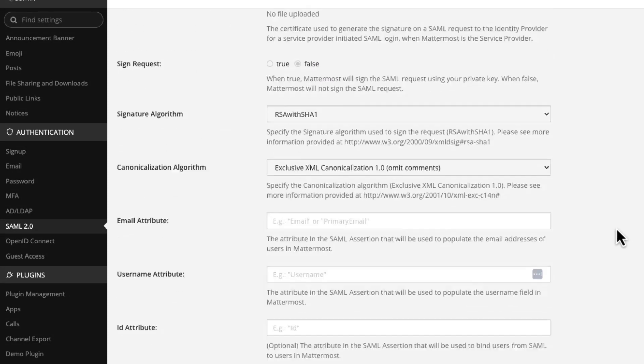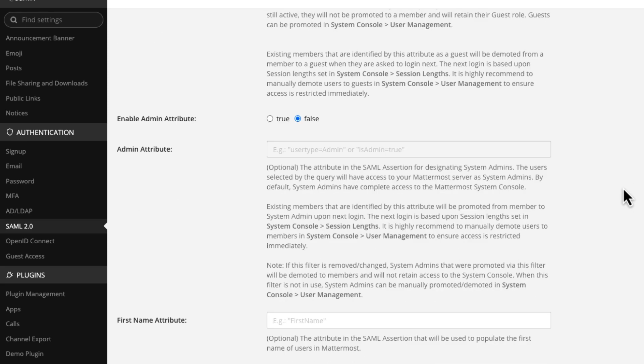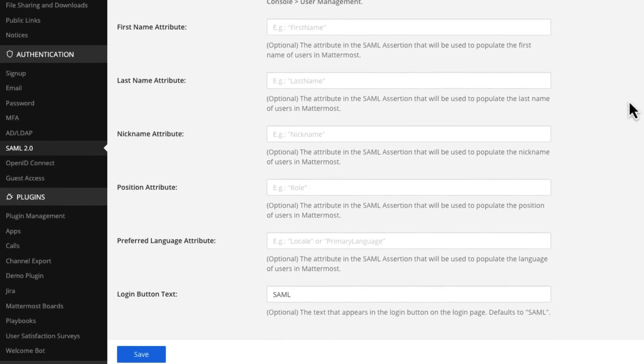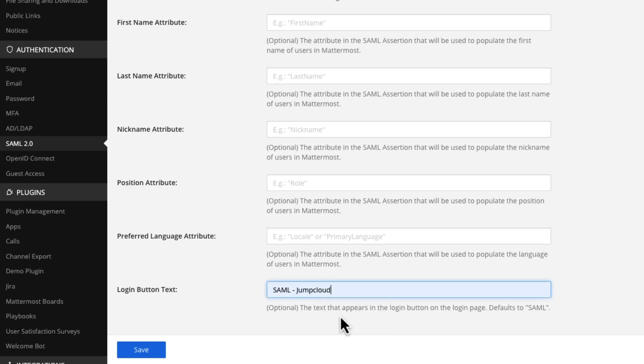We then need to scroll down and we need to map the email and username attributes, just like we did in JumpCloud. But in this case, we're just specifying the names of these fields. And then finally, if we go right to the bottom, we can optionally change the login button text. By default, it just says SAML. We can change it to SSO, we can change it to whatever we want. I'm going to change it to SAML-JumpCloud, just so you can see what this looks like in the user interface. So let's save this, and we'll test it.